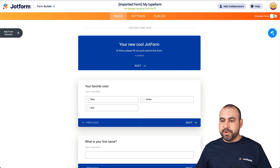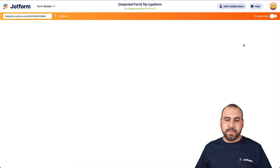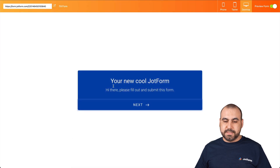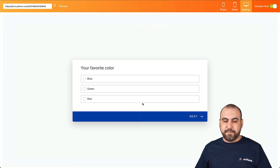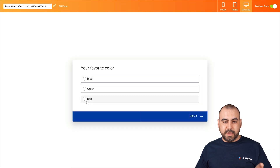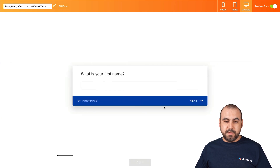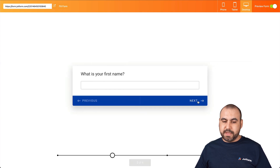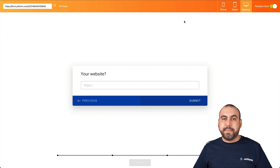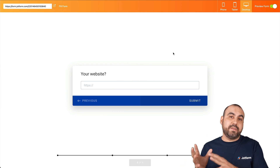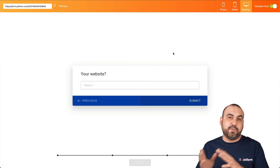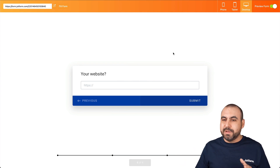Let's go ahead and preview it. This is how it's going to look on that form. We have the selection, we have the question for first name, phone number, and website — all migrated from Typeform to JotForm.